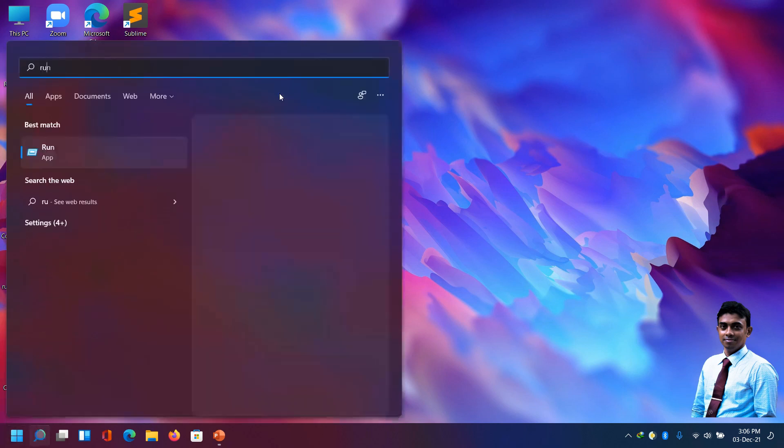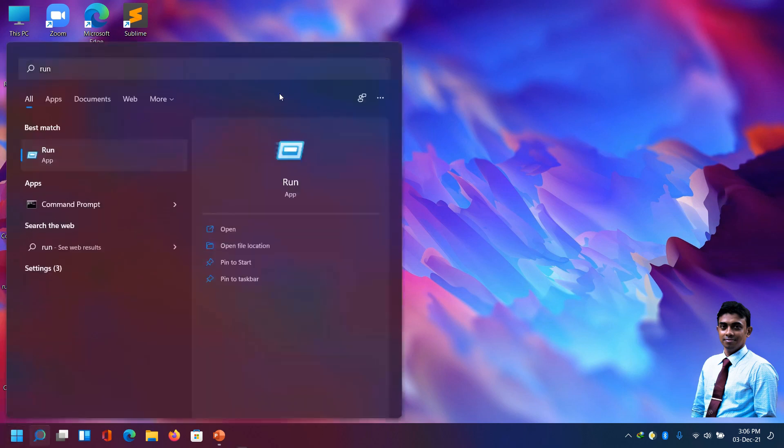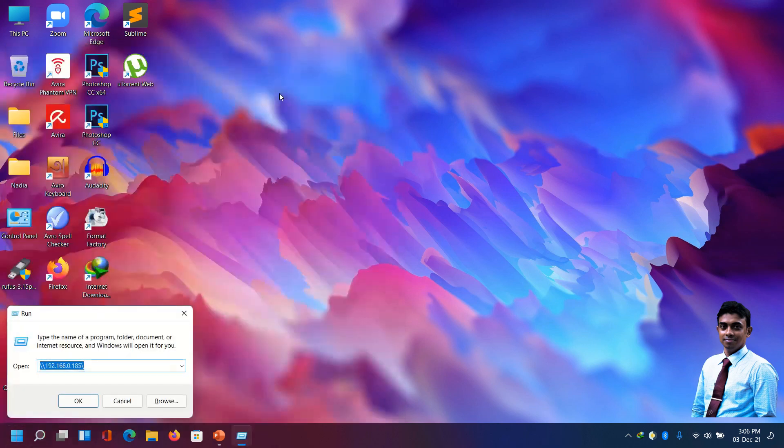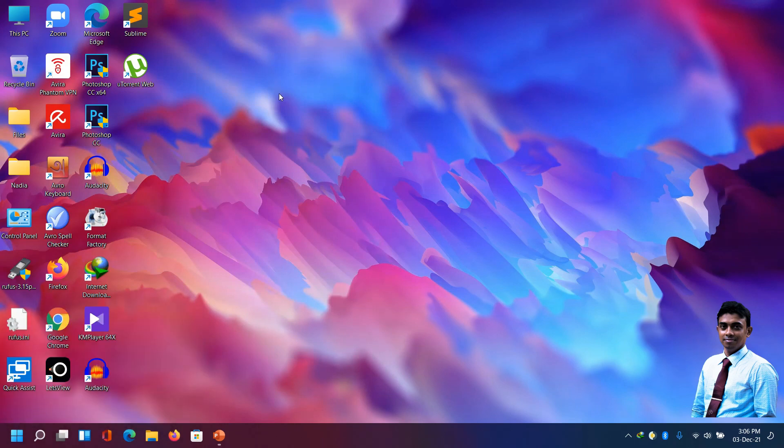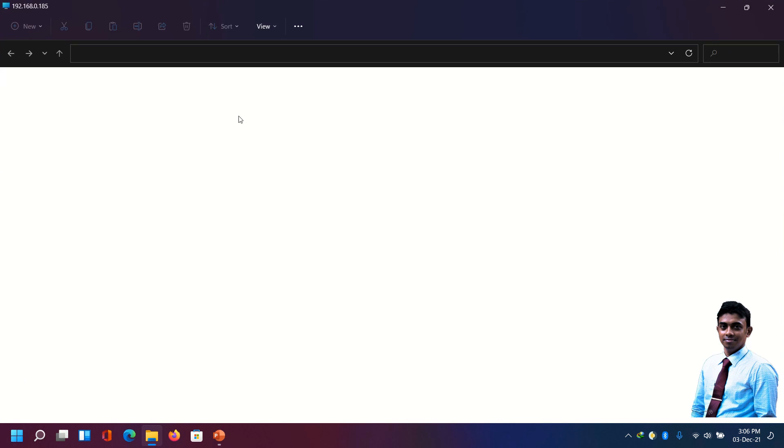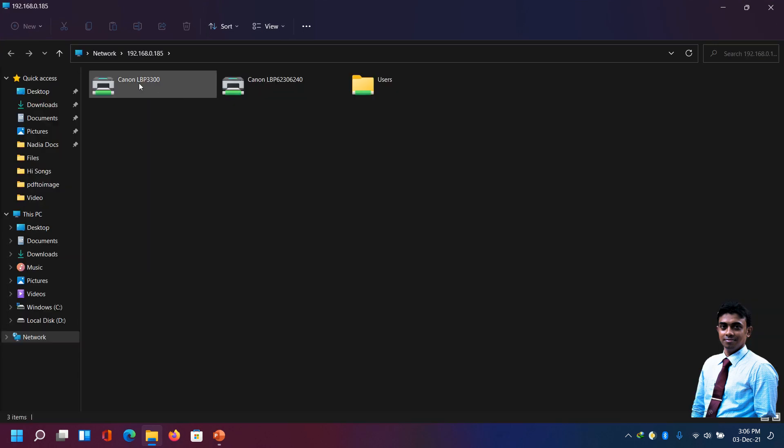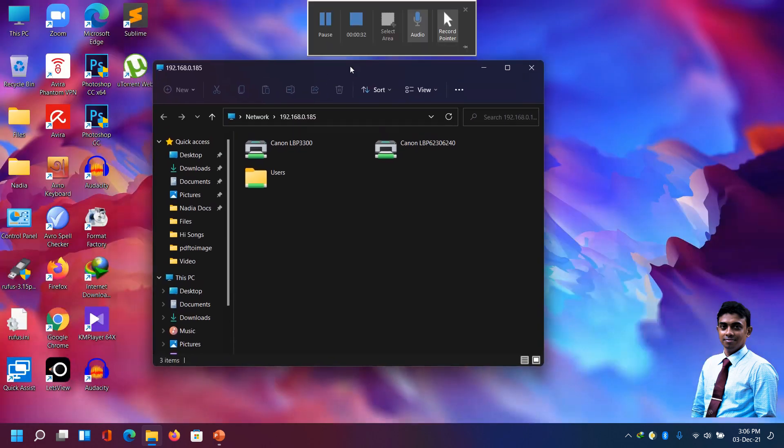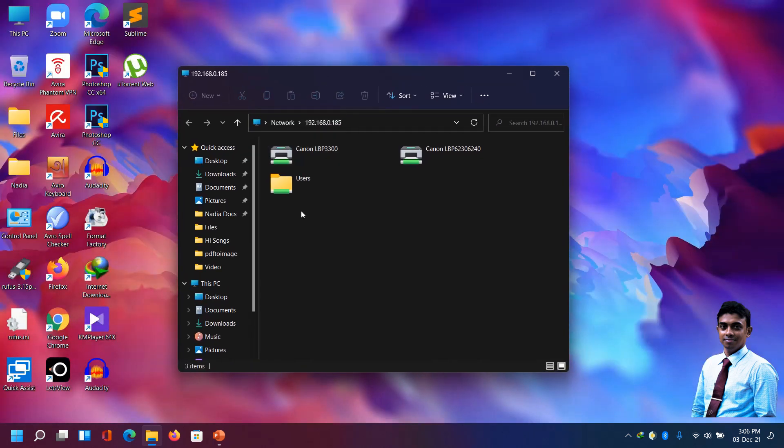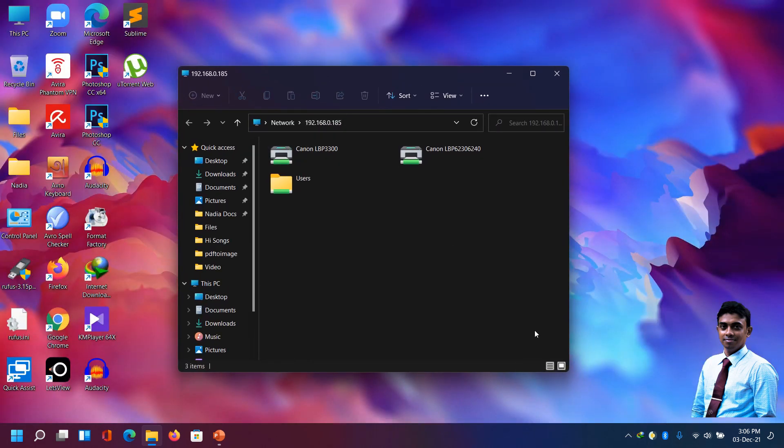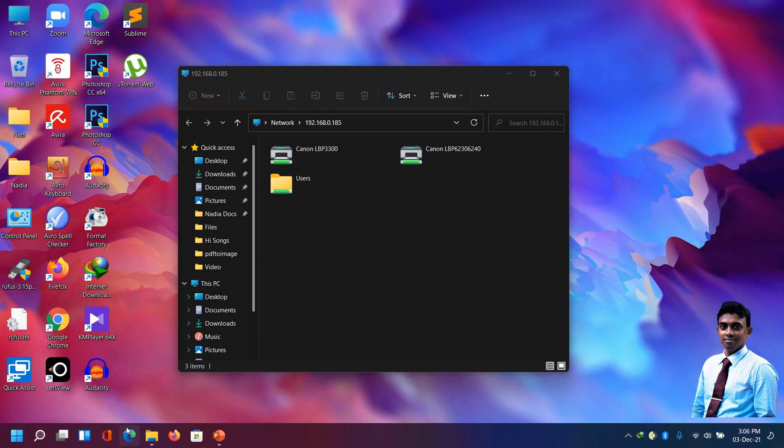A printer Canon LBP3300 is shared from the PC. Now we are going to use that printer from this Windows 10 PC. We are connected in same LAN. First we need to download the driver software for that printer.